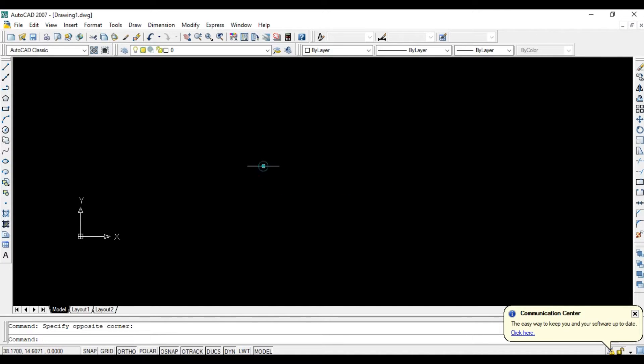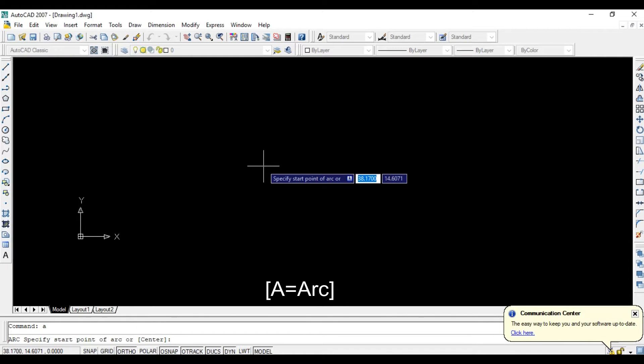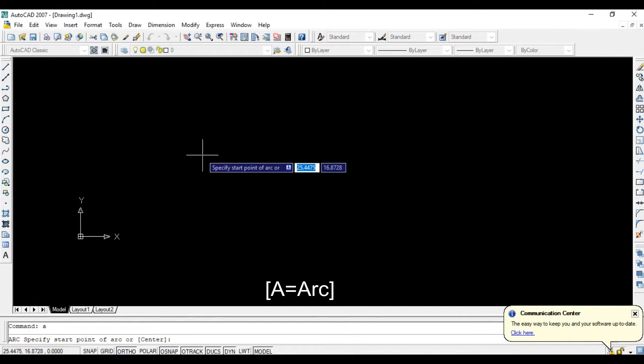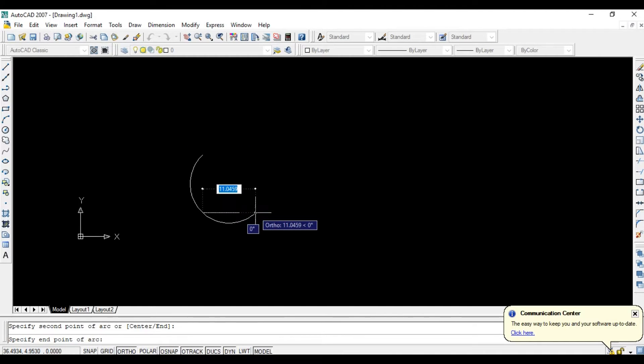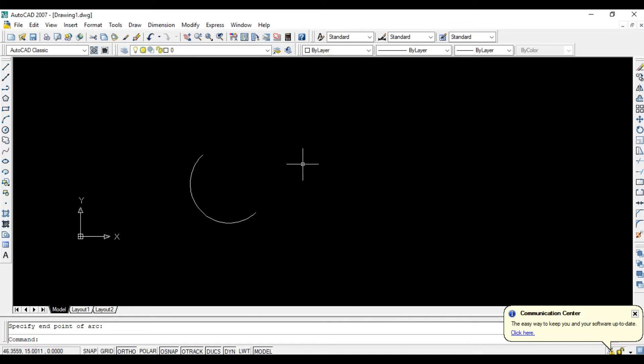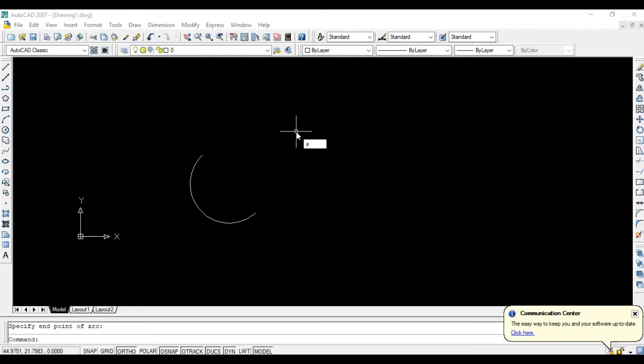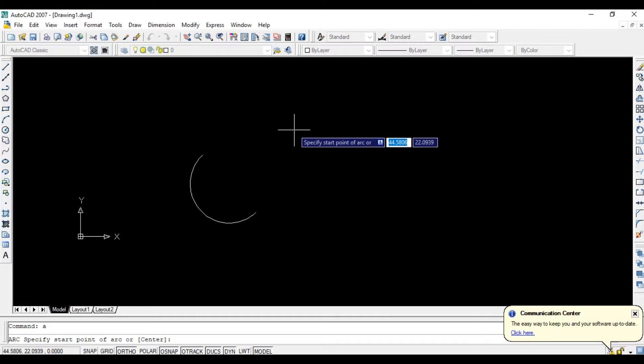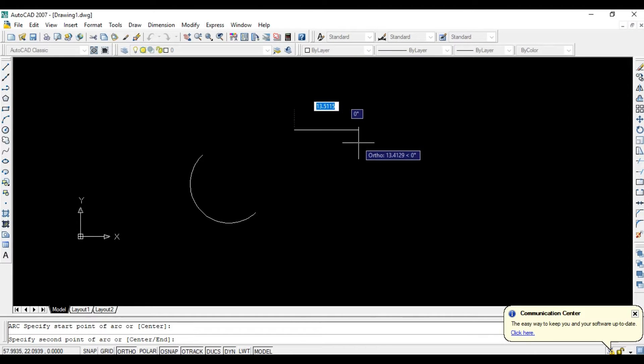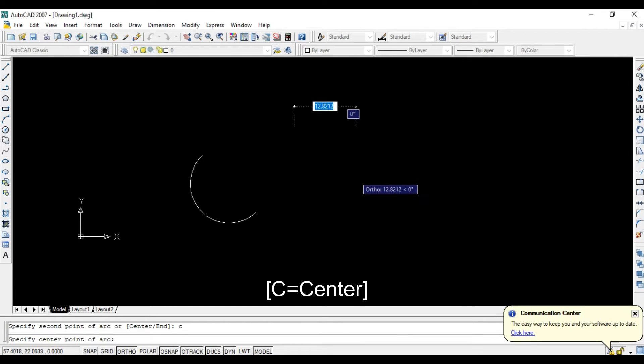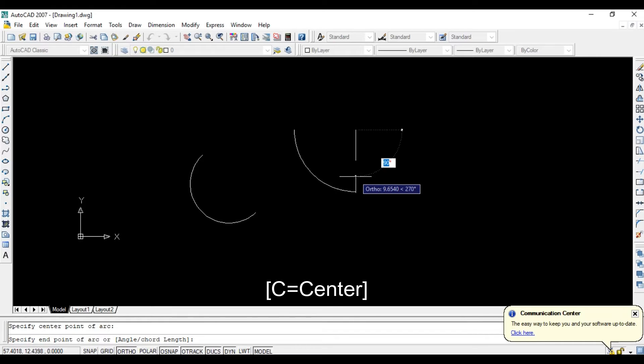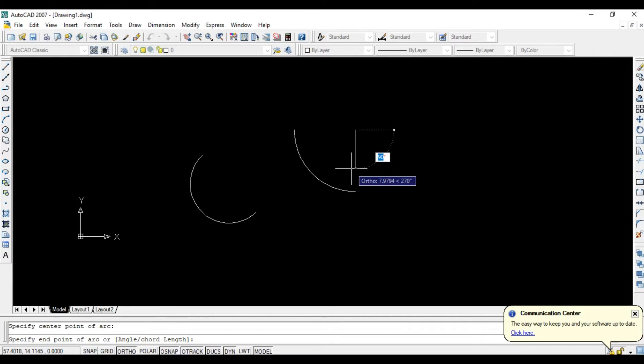Click here and enter A for arc and specify start point and second point, then enter OK and complete your arc. Then again enter A, enter start point, and give C. Enter C for center, choose center, after you choose center you enter.